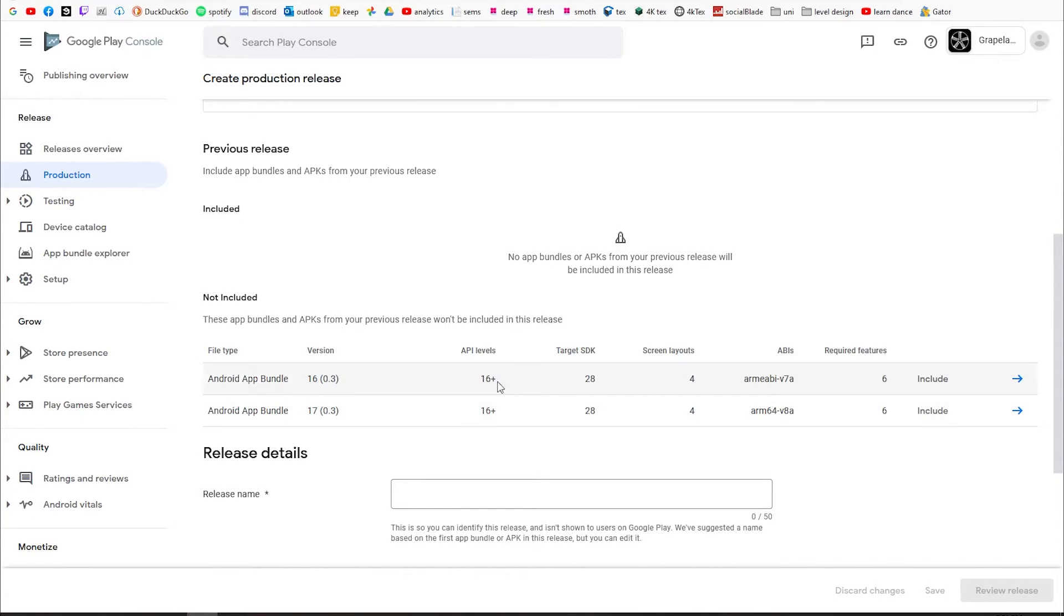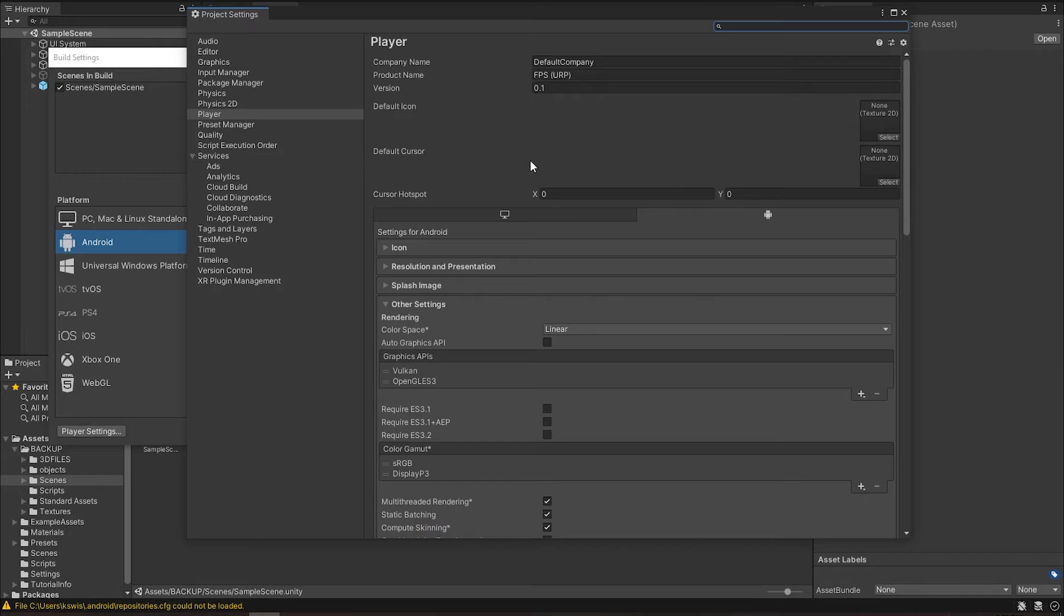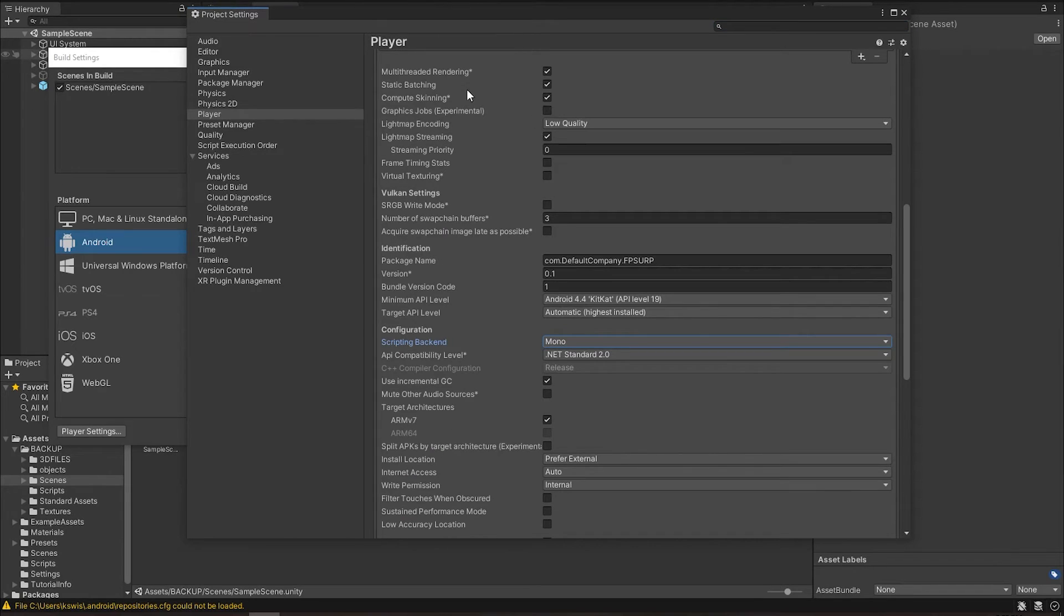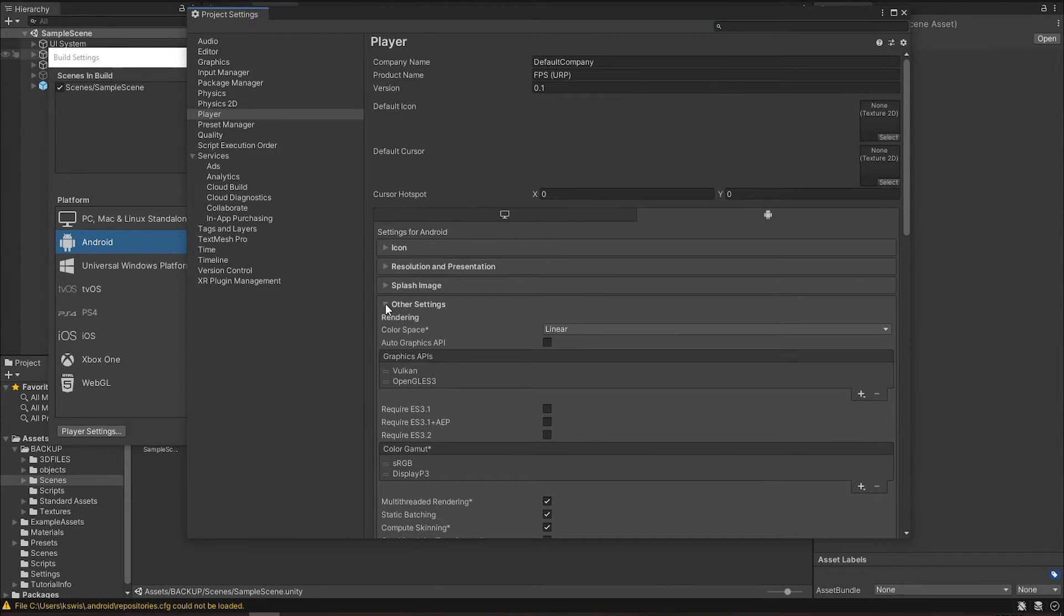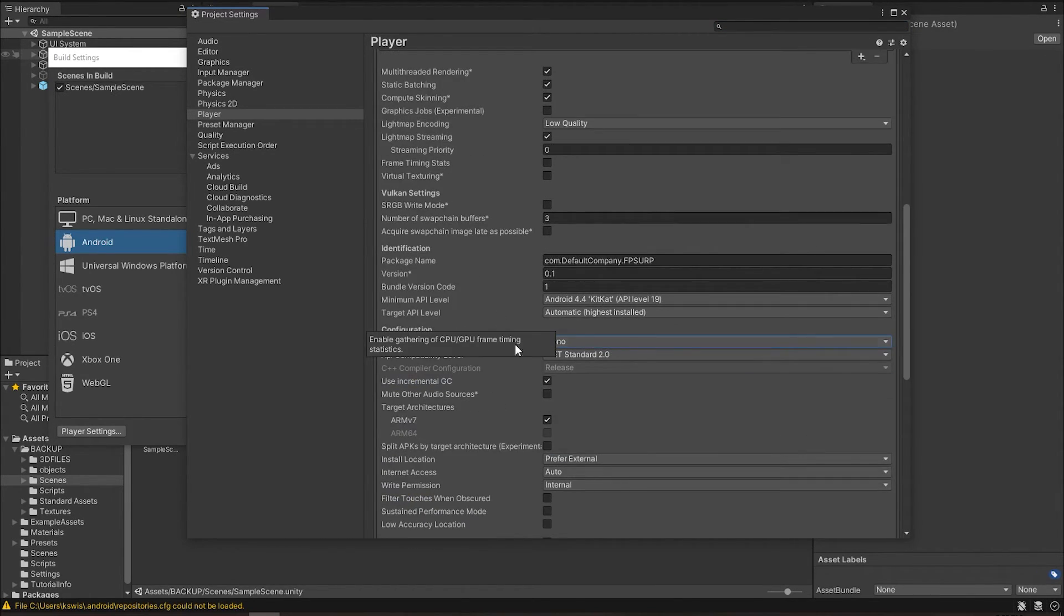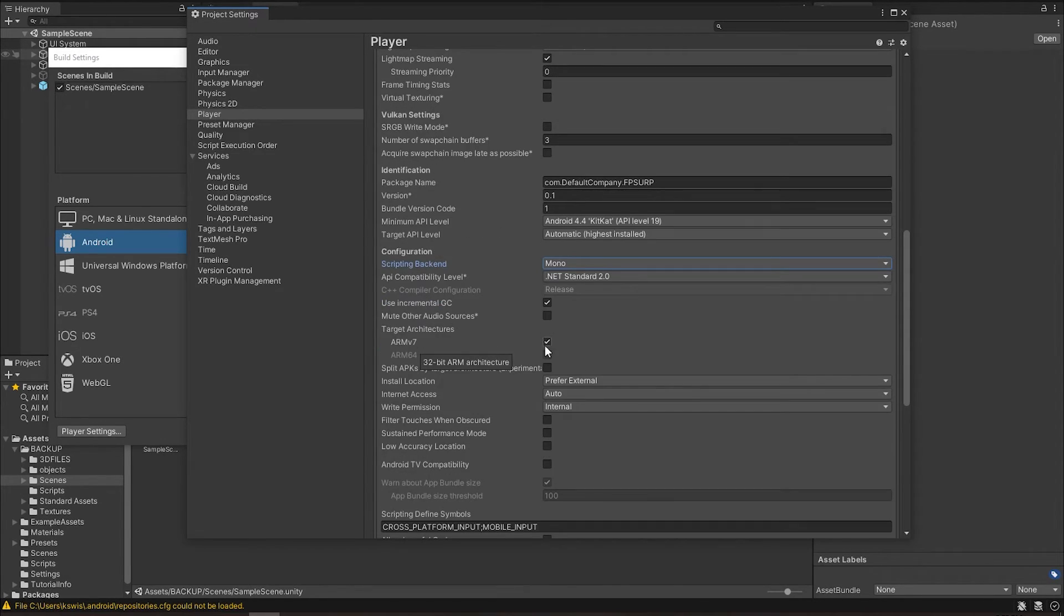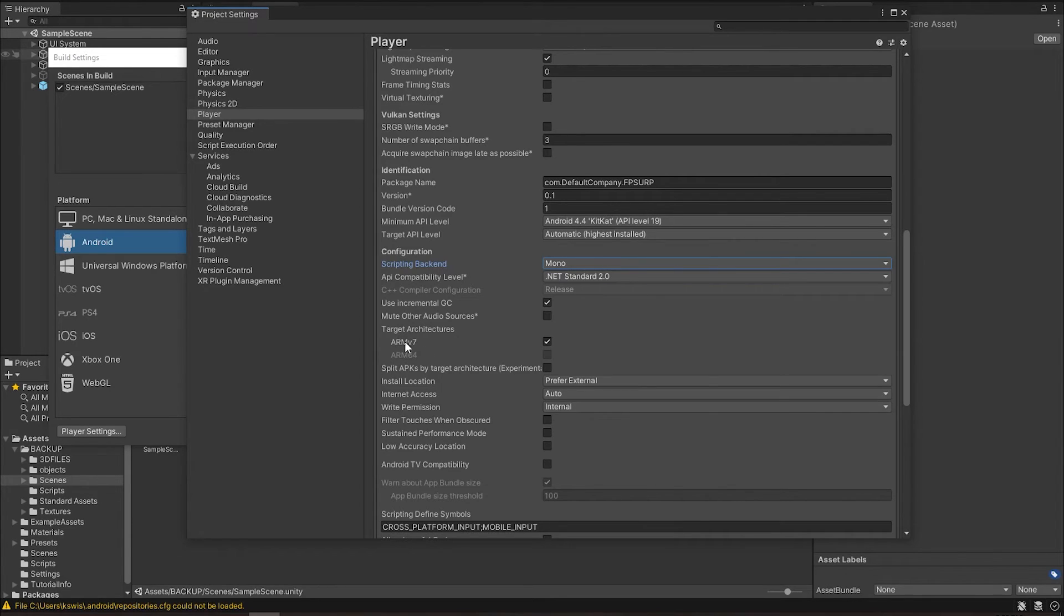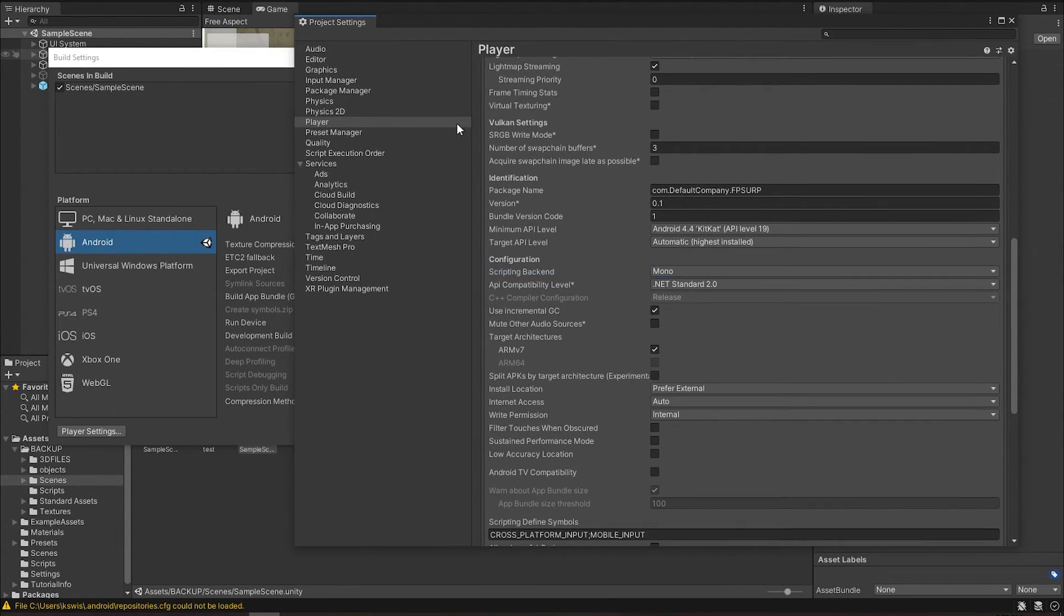So what you're going to do is in your Build Settings, where you're building the game, search for Other Settings and scroll down until you see Scripting Backend. In here, what you have is two target architectures: one is for ARMv7 and one is for ARM 64-bit. What you're going to do is first build one game with the ARMv7 ticked.